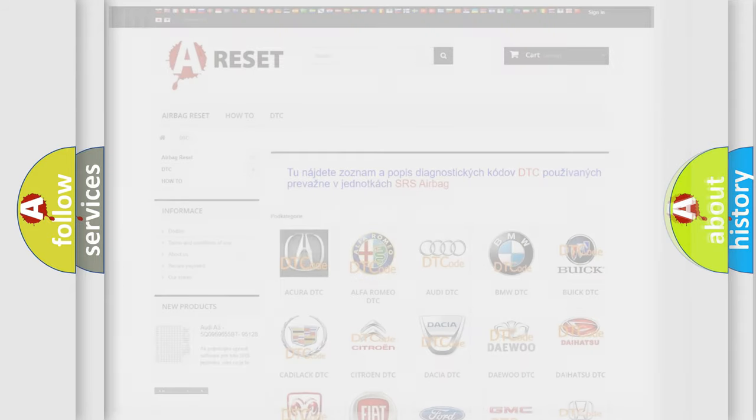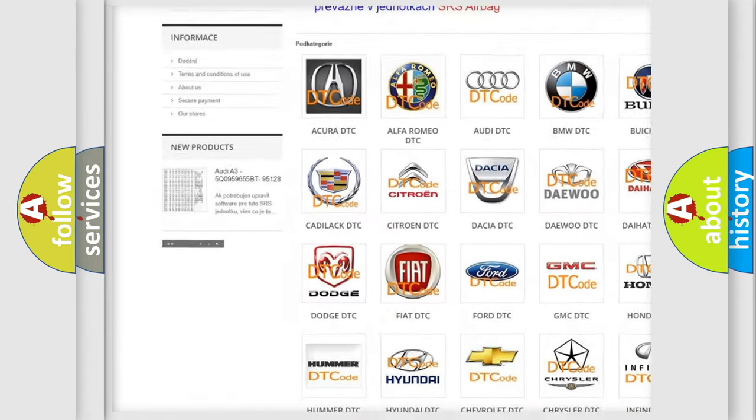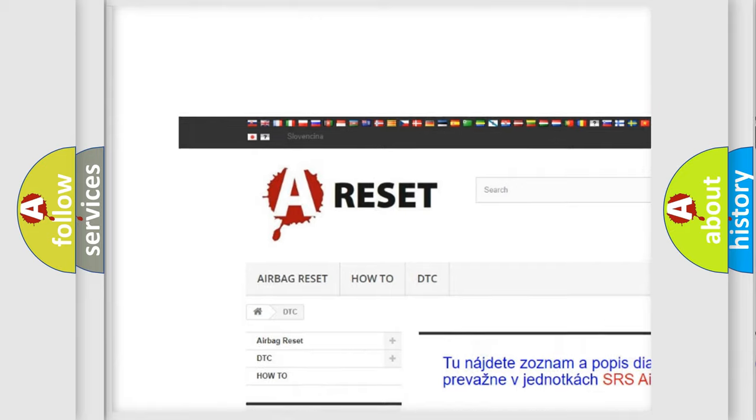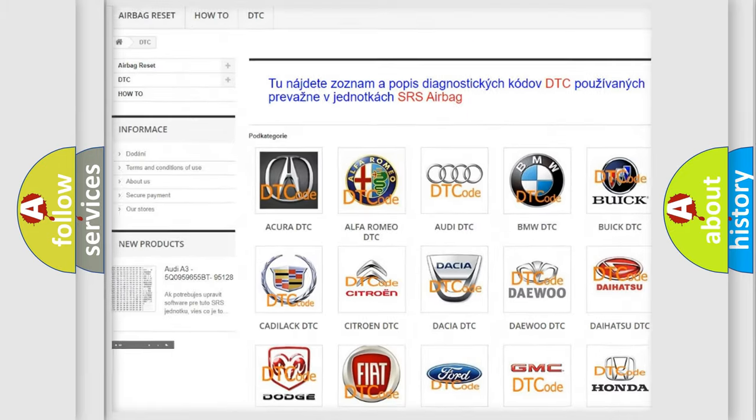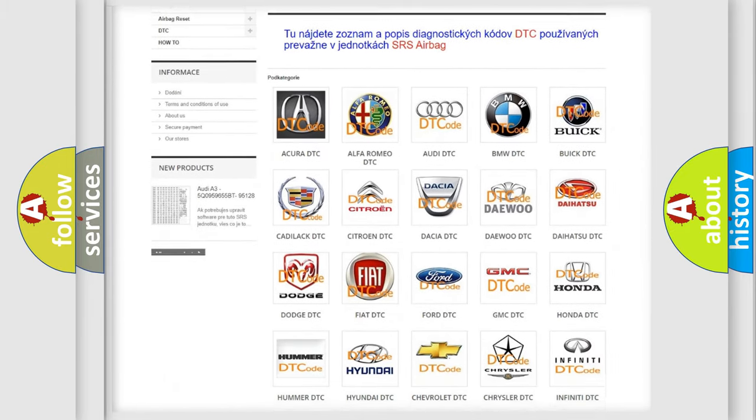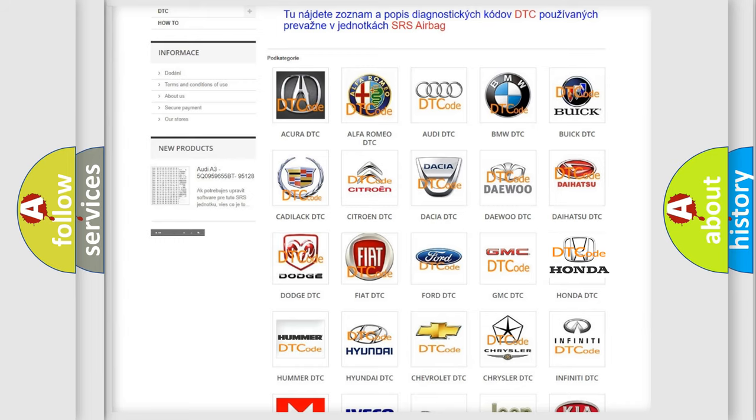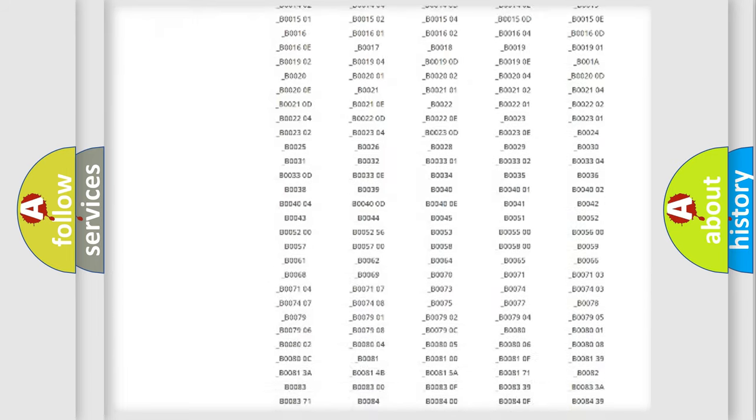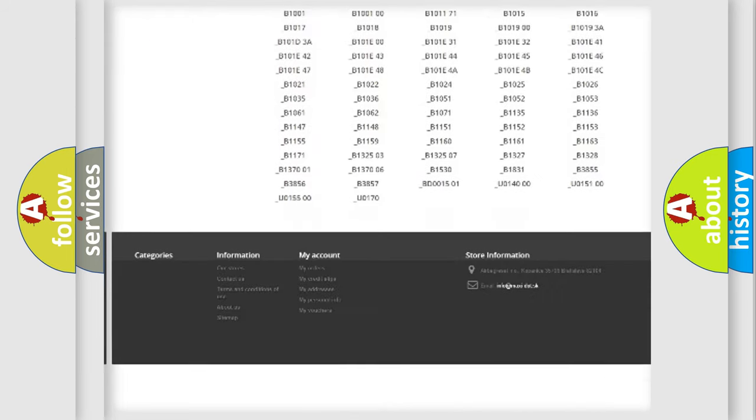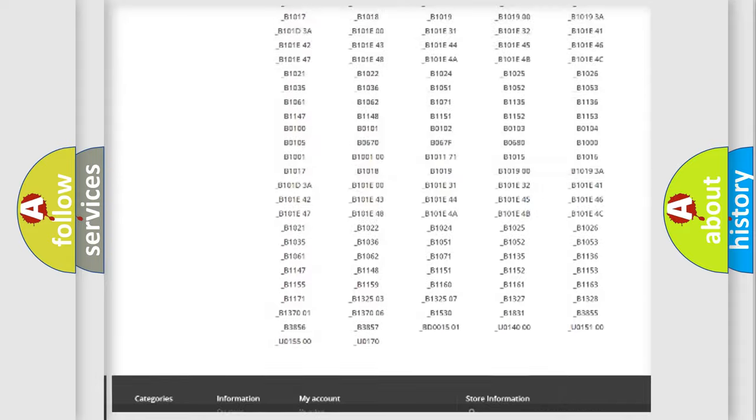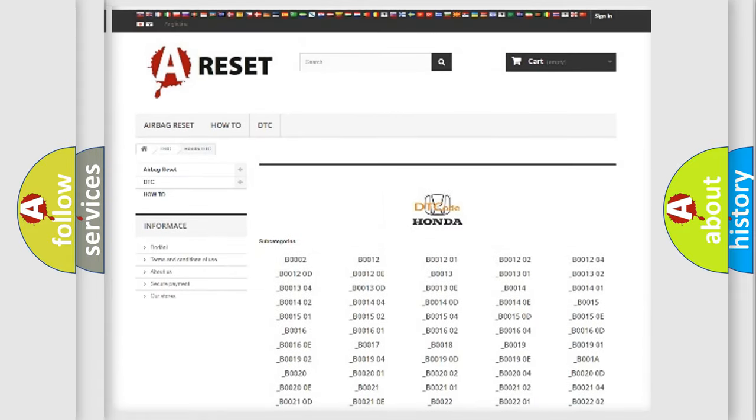Our website airbagreset.sk produces useful videos for you. You do not have to go through the OBD2 protocol anymore to know how to troubleshoot any car breakdown. You will find all the diagnostic codes that can be diagnosed in Honda vehicles,